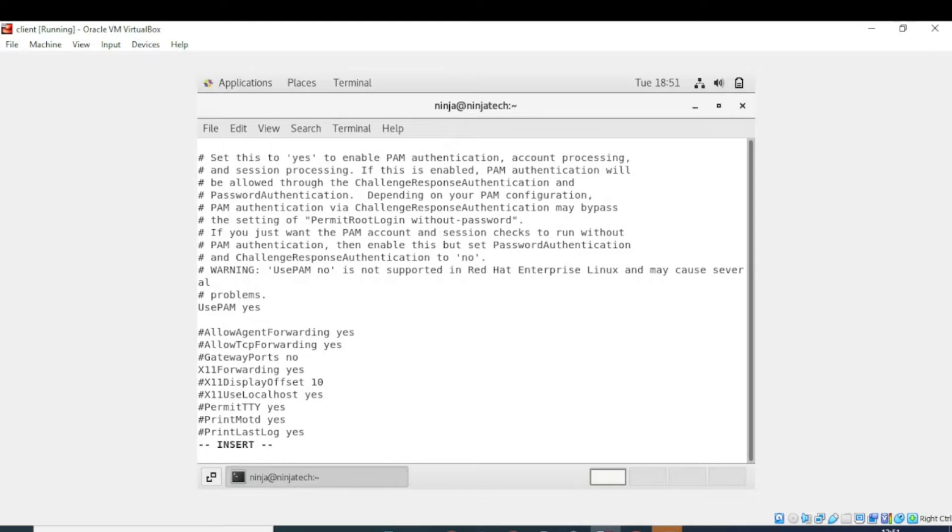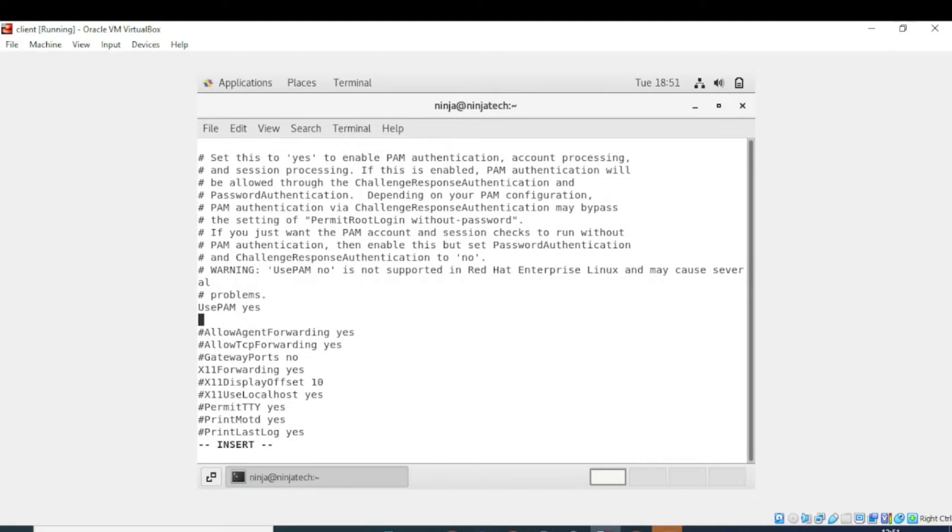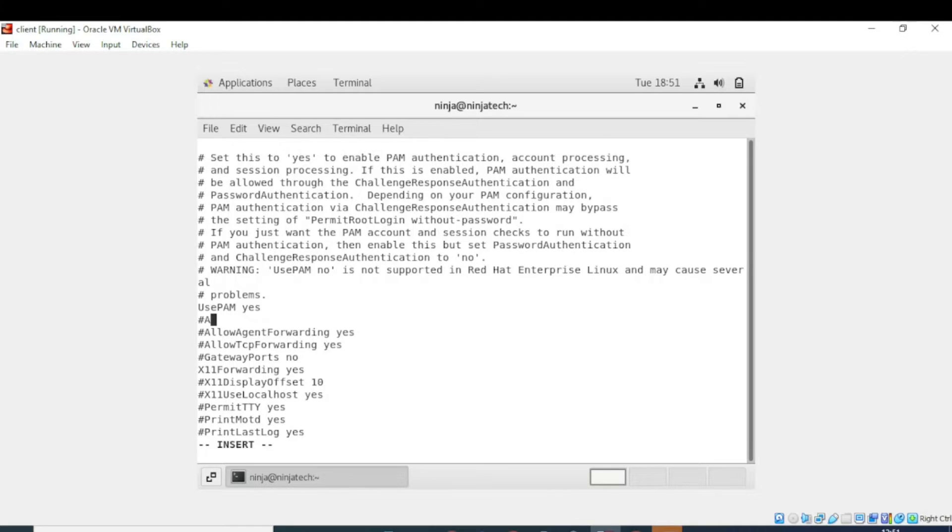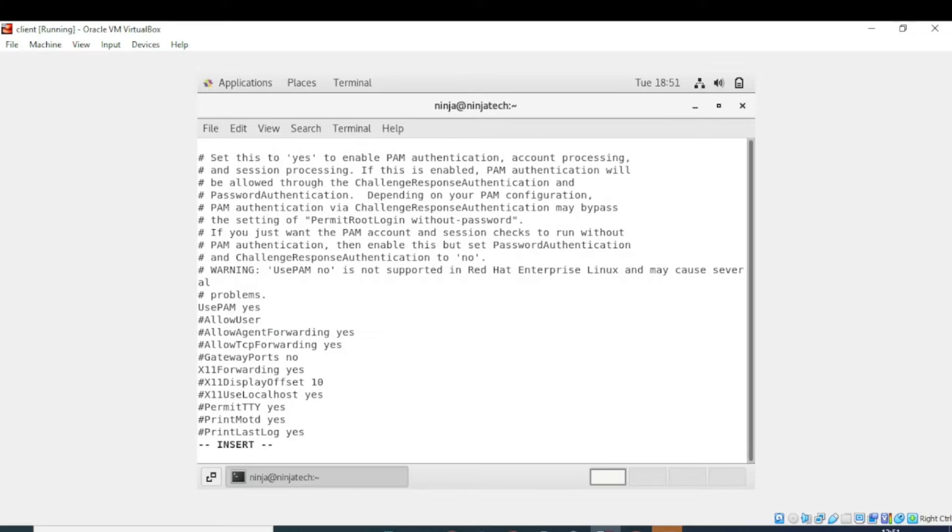So allow agent forwarding yes, allow tcp forwarding yes, gateway ports no. Now write hash, and now write allow users. In the previous video we have created the user by writing useradd and the user name was ninja. So now I am allowing the user name ninja. Basically I am restricting the login to ninja only over SSH. So I will write ninja.